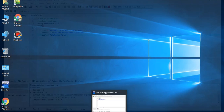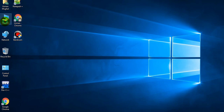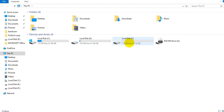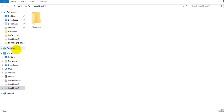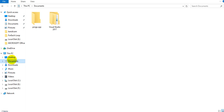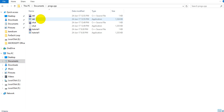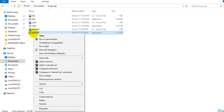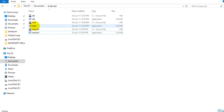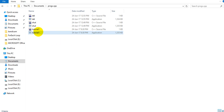Let's see where our executable file is. It was in Documents. Here is tutorial 1. If I open it, it will just crash everything. I don't want to open this executable file.